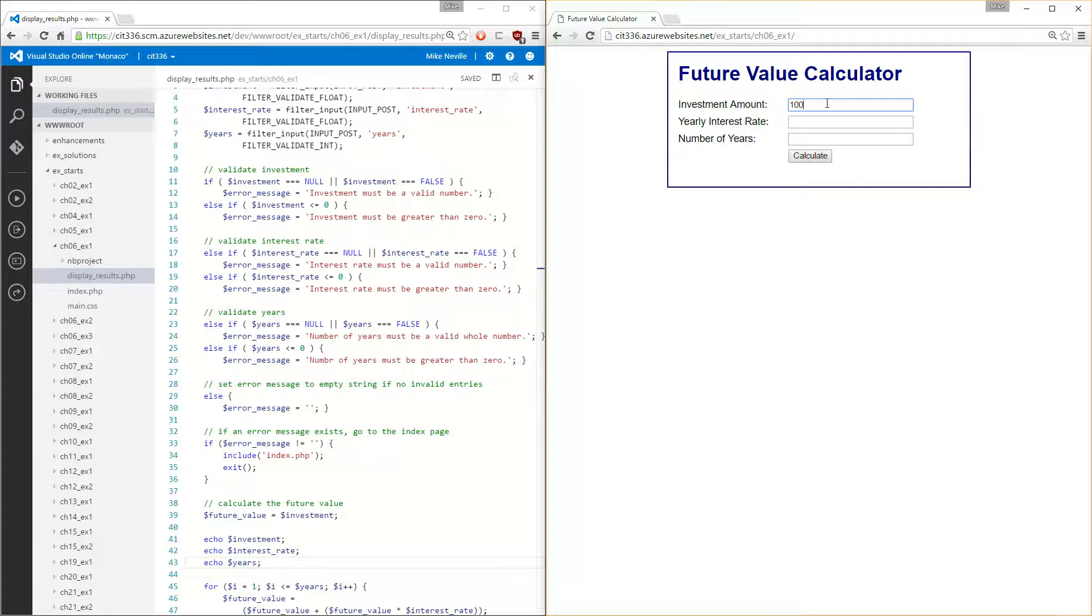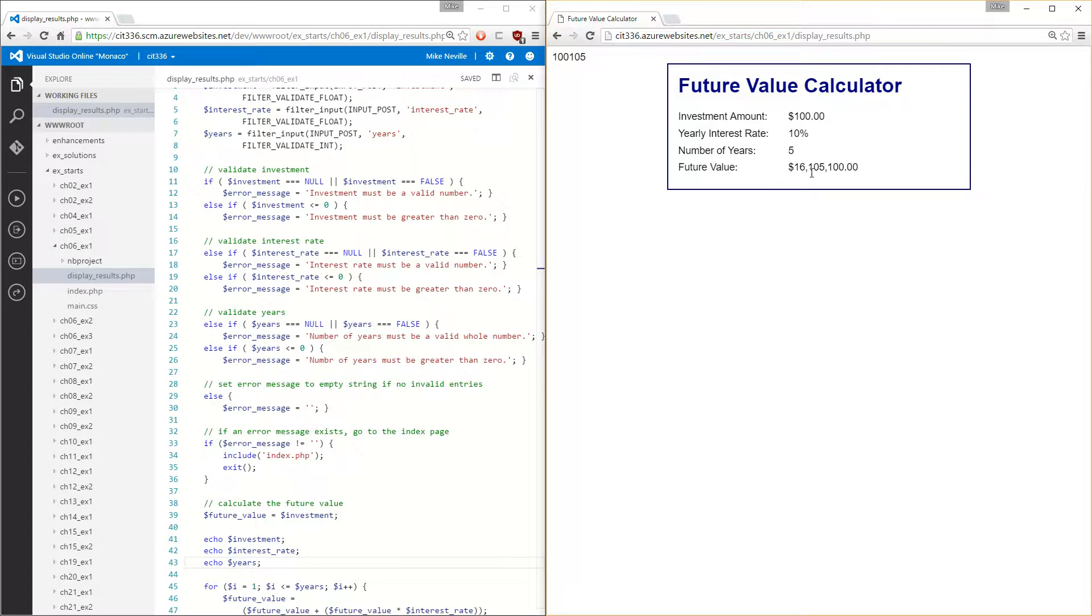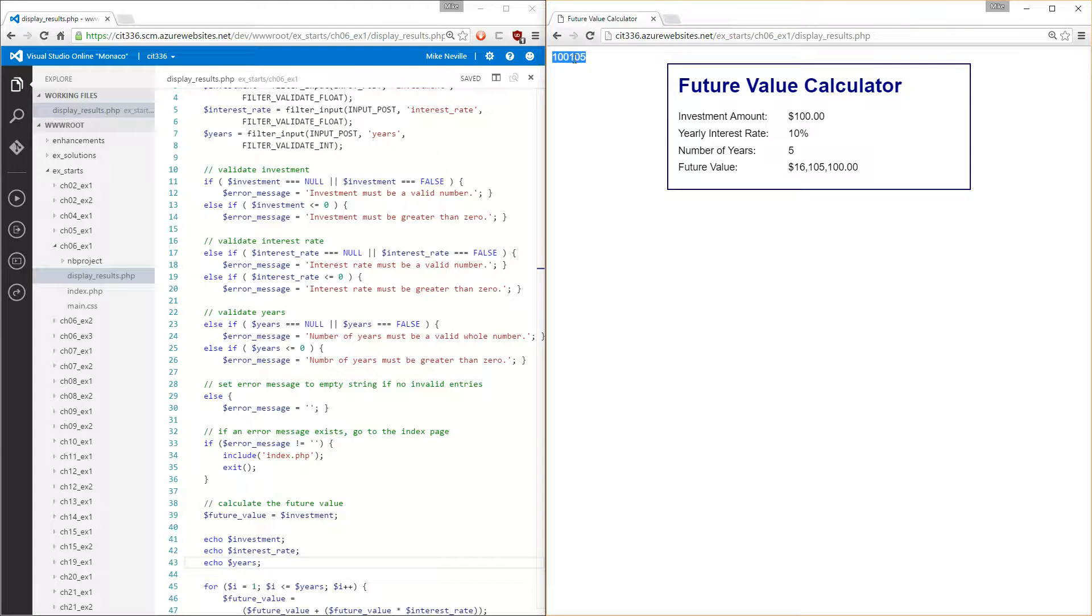Let me put in some data so we can see. See this yearly interest rate will be 10%, number of years will be 5. So when I calculate, see it's printed it all out, but it printed it right next to each other. So I've got the 100%, 10, or $100, 10% for 5 years right next to each other.